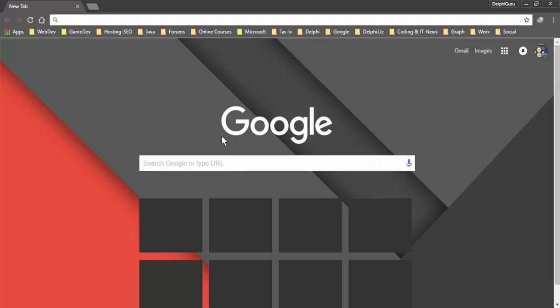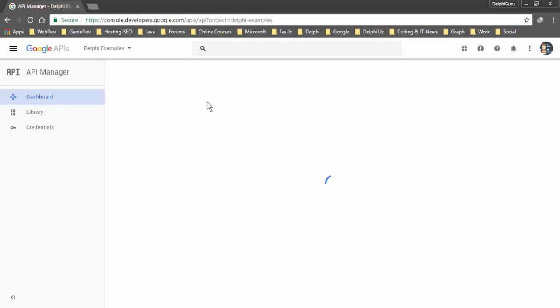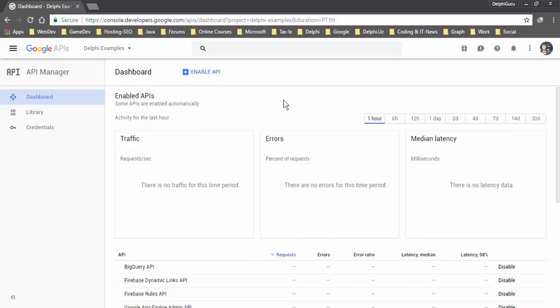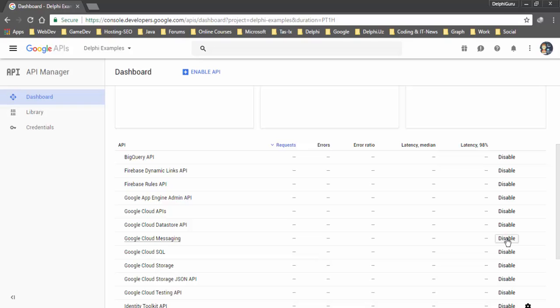Open your browser and go to console.developers.google.com. This is our dashboard and you need to enable Google Cloud Messaging service. I have already enabled this option.